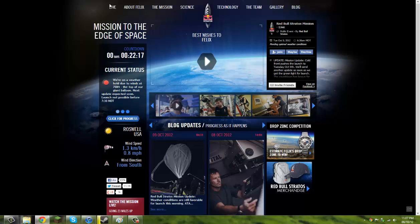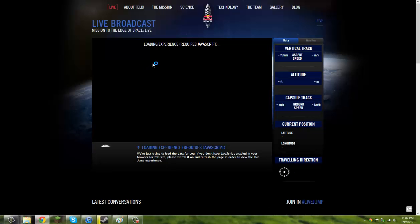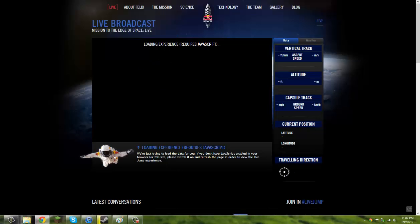So if you come to redbullstratus.com you can come to their website, join the little thing and you can just click live over here and watch it. Or you can watch the link in the description.